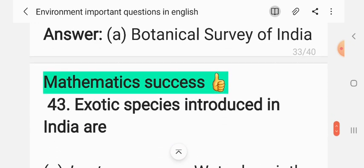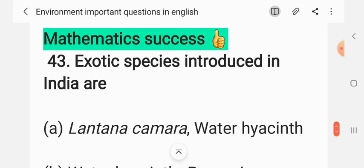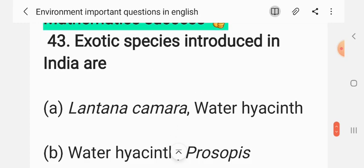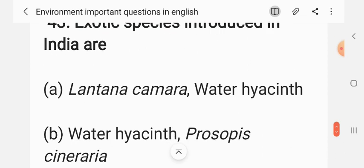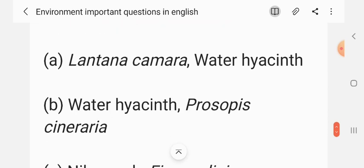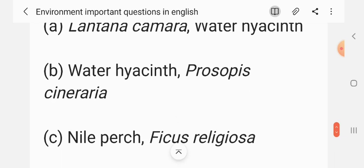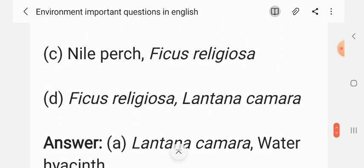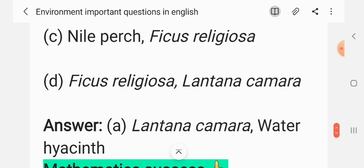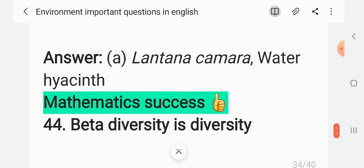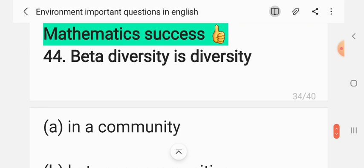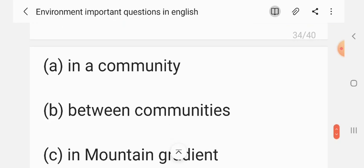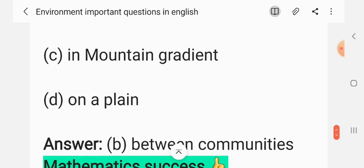Exotic species introduced in India include Lantana camara and water hyacinth. Question 42: Beta diversity is diversity — (A) in a community, (B) between communities, (C) in a mountain gradient, (D) on a plane. The correct answer is B: between communities.